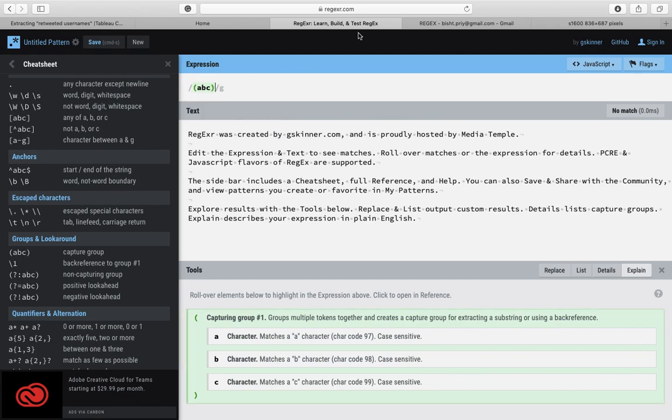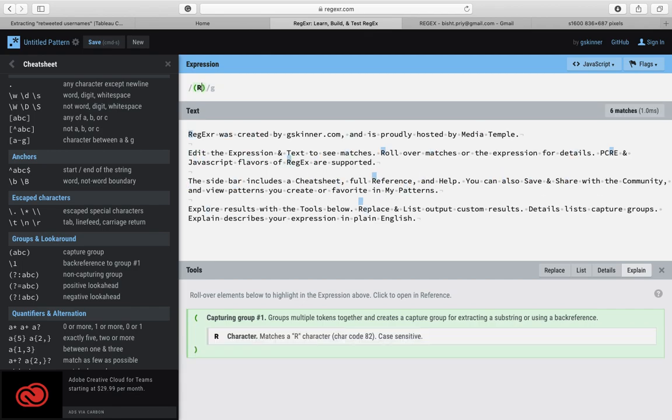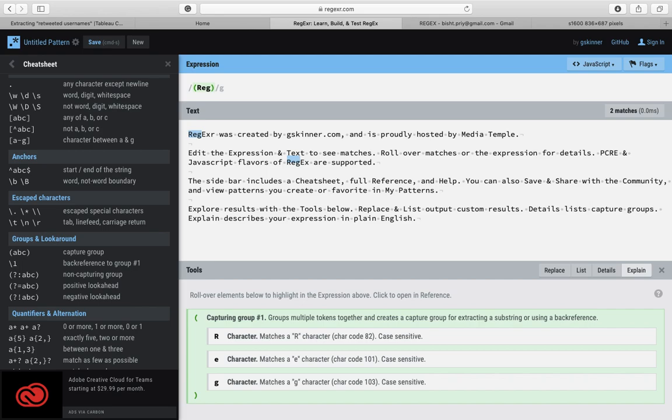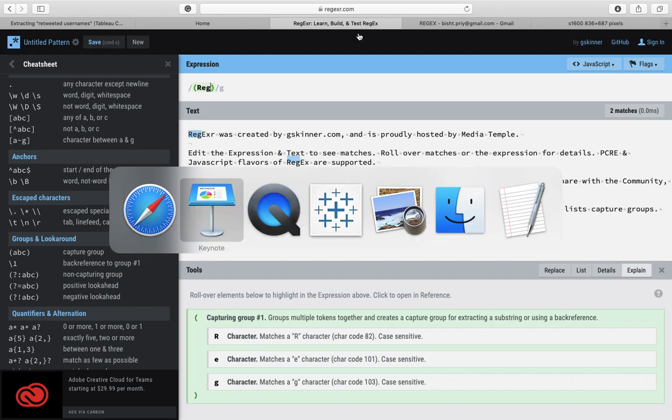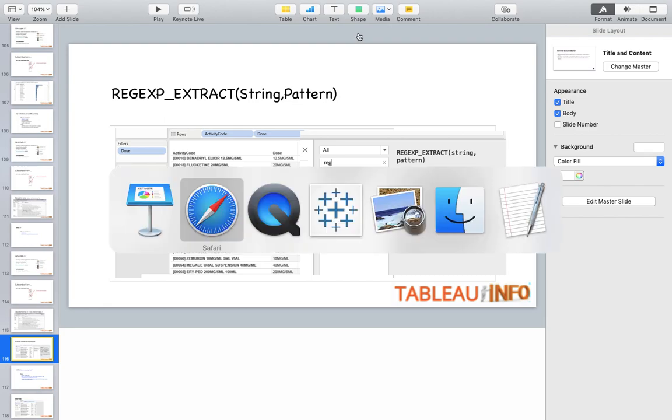If I make this as a set, you see there are no matches. If you remember when I did abc inside the bigger bracket, it was highlighting a or b or c. But here we are treating abc as a group. So if I do (reg), then it will highlight because it is treating r-e-g as a group. Now let us switch over to Tableau because now we have got the basics of regular expression.